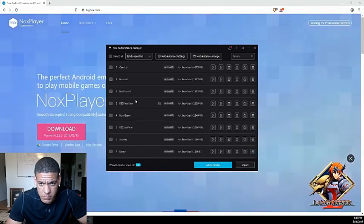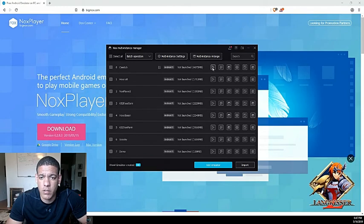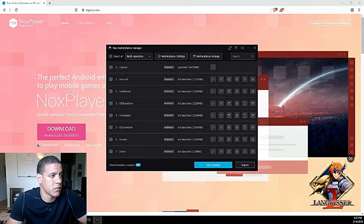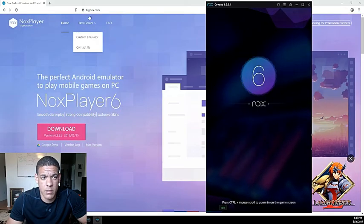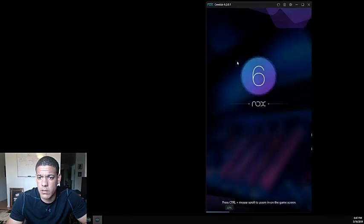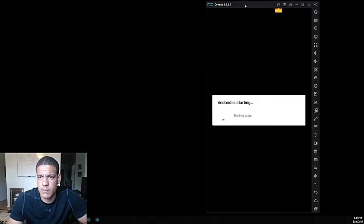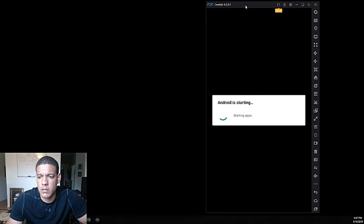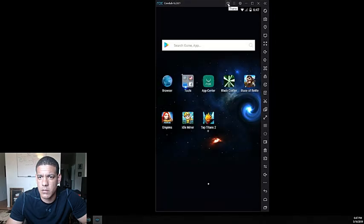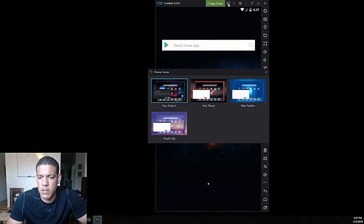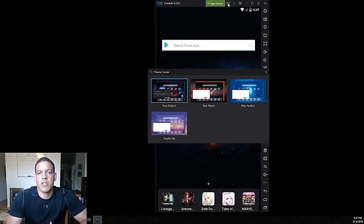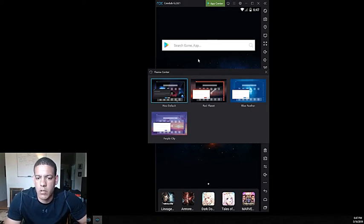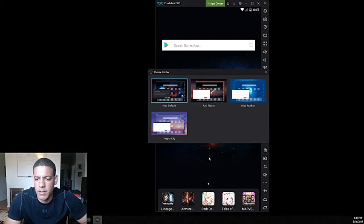Since I already have one made already, I'm gonna go ahead and open it up. Here's a theme — the reason why I love Nox so much is because there's so many things you can do in it. Here's just a few themes that you have; I always just like to have the default one, so it's not a big deal.